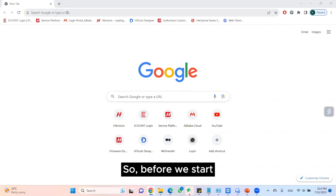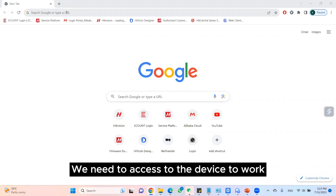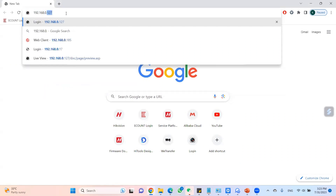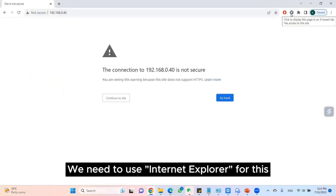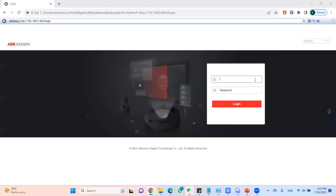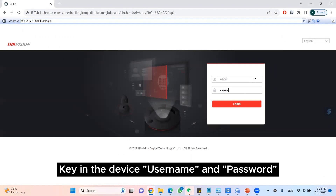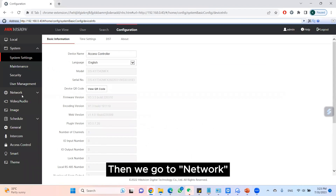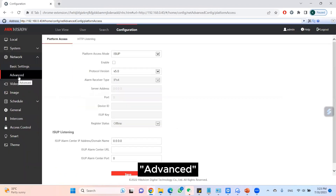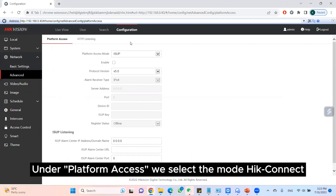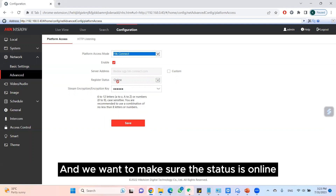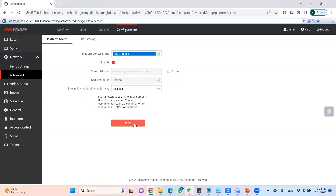Before we start, we need to access the device through the web, so I key in my IP here. We need to use Internet Explorer for this. Enter the device username and password. Then we go to Network, Advanced, and under Platform Access we select the mode Hik-Connect. We enable it and make sure the status is online, then we save.